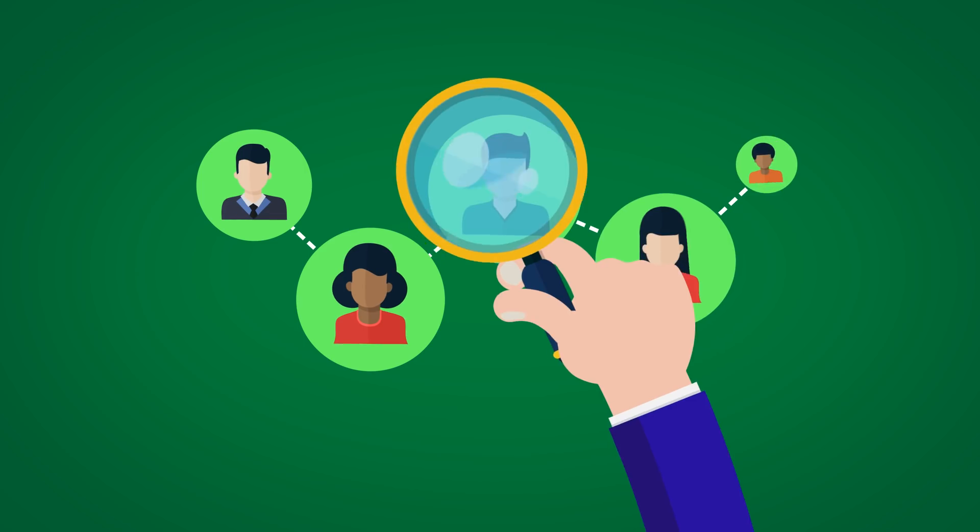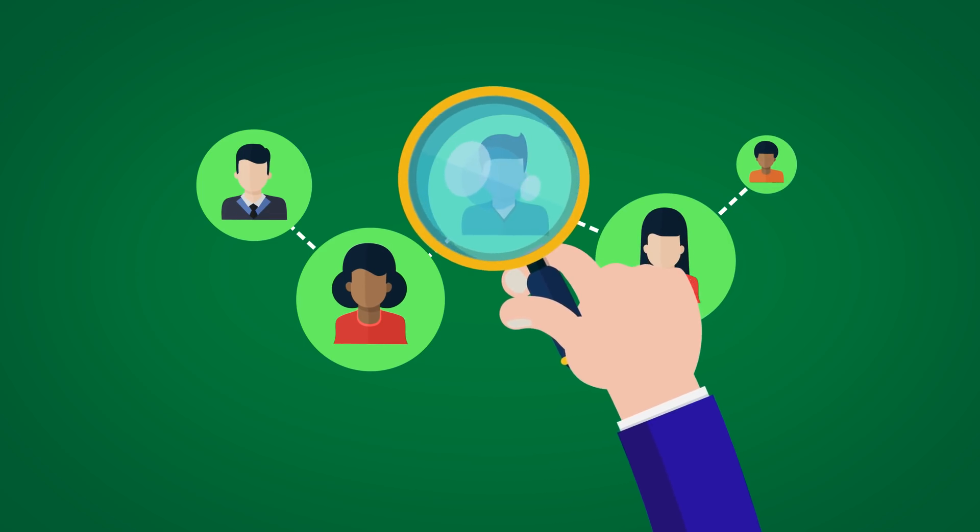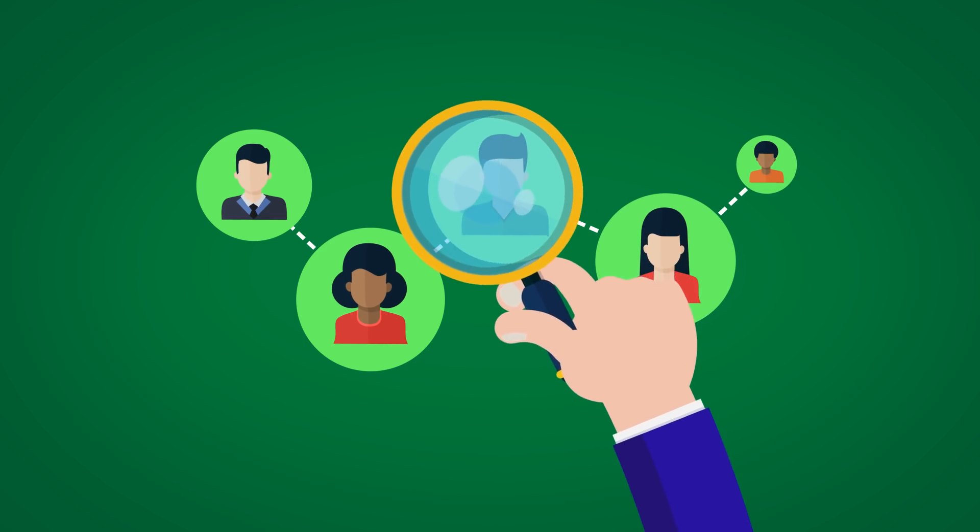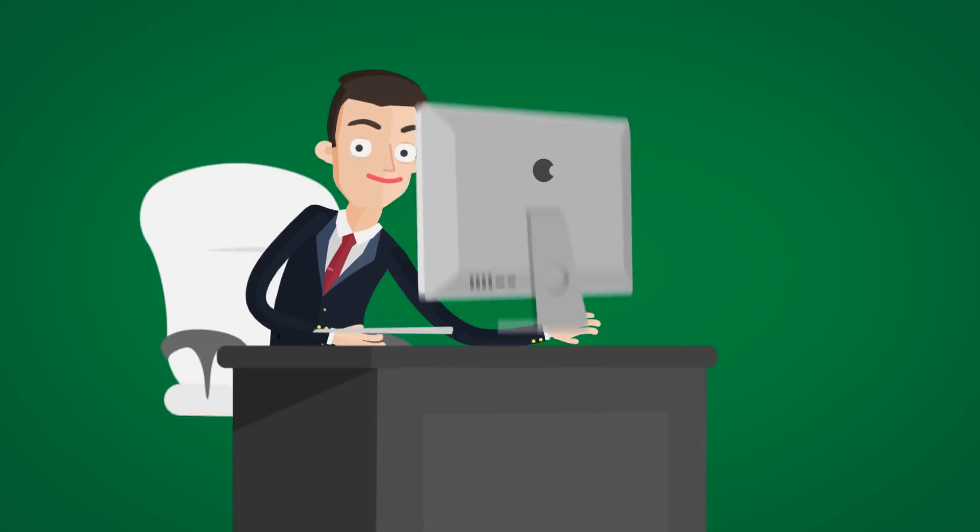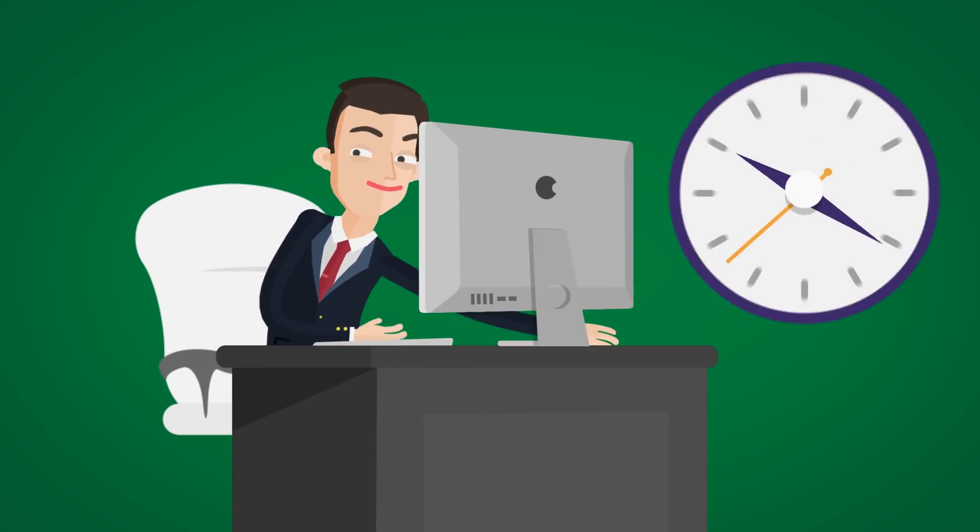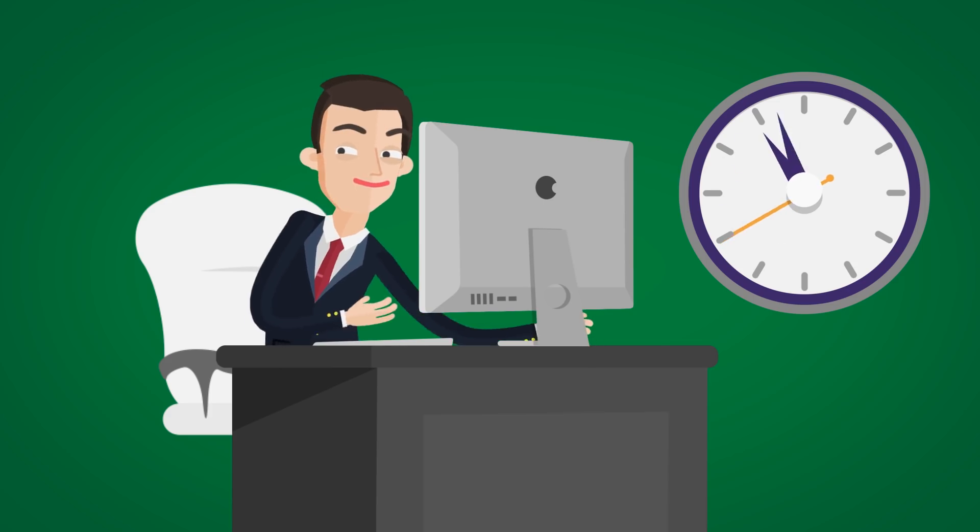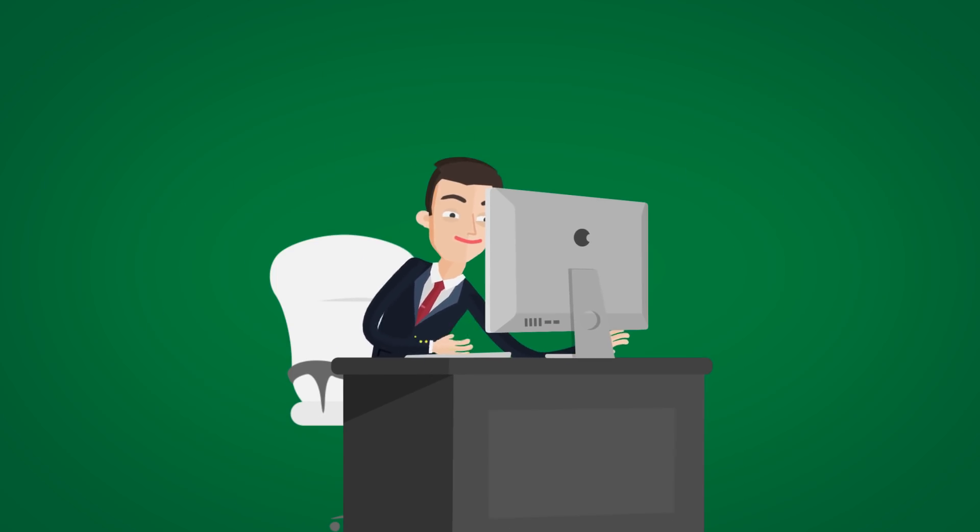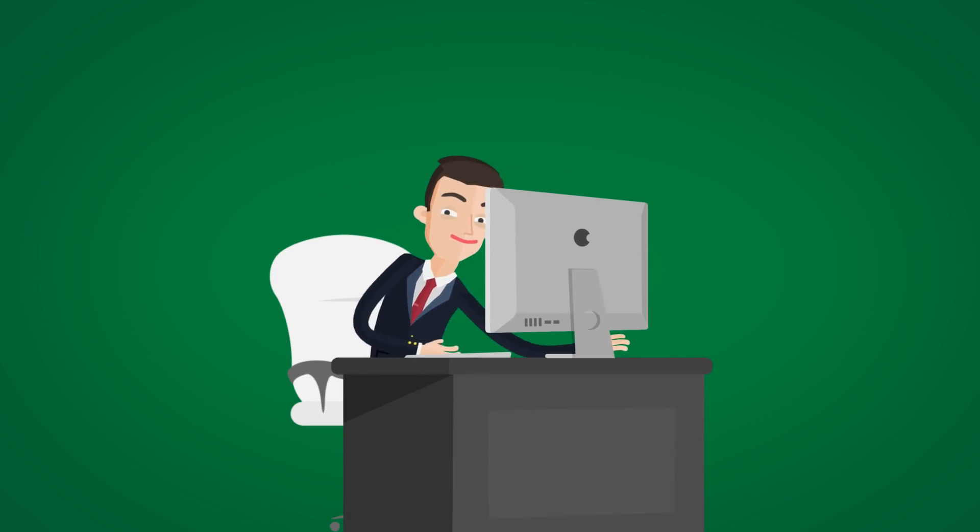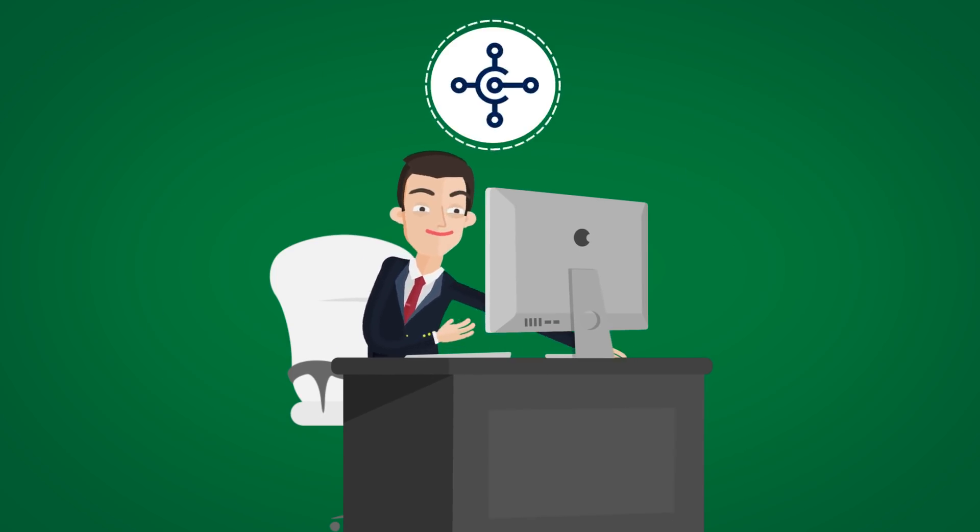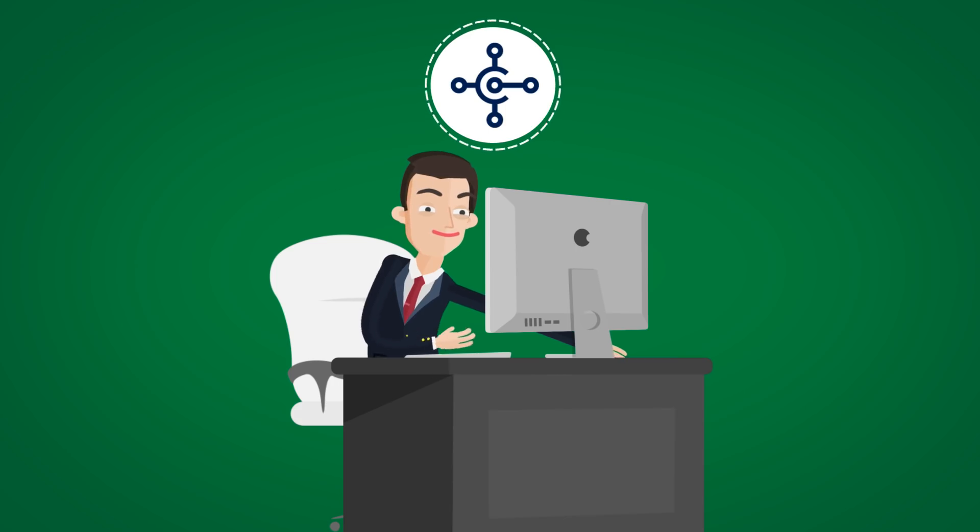He loves interacting with customers. But lately, Bob is forced to put more and more time into manually entering orders from the webshop into Microsoft Dynamics NAV and 365 Business Central.